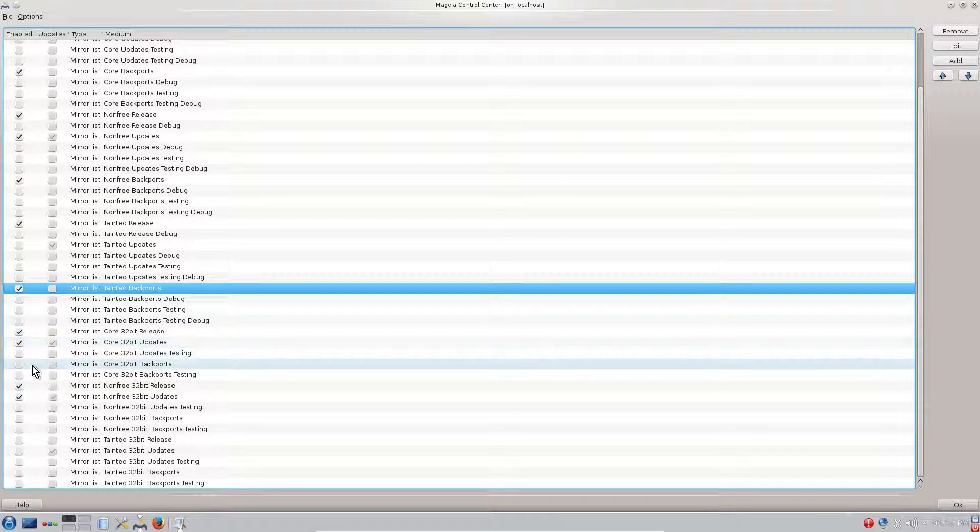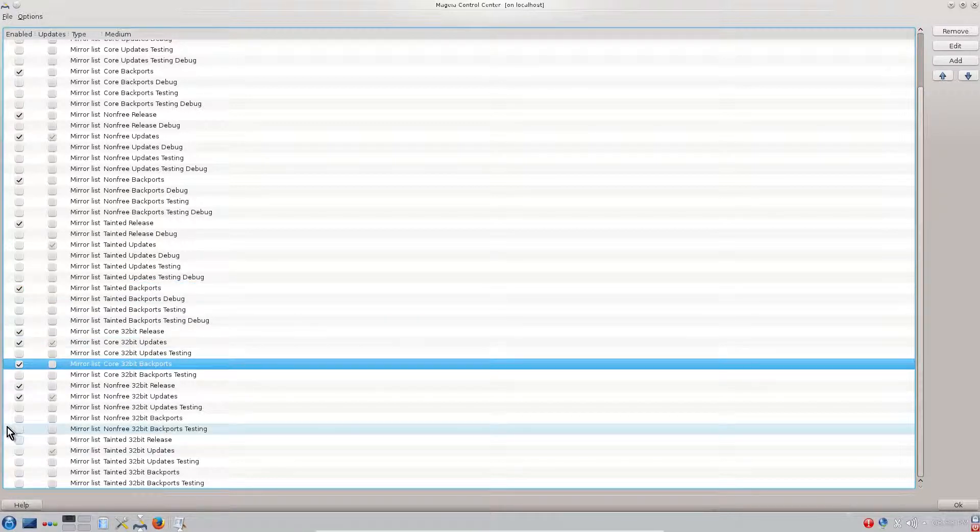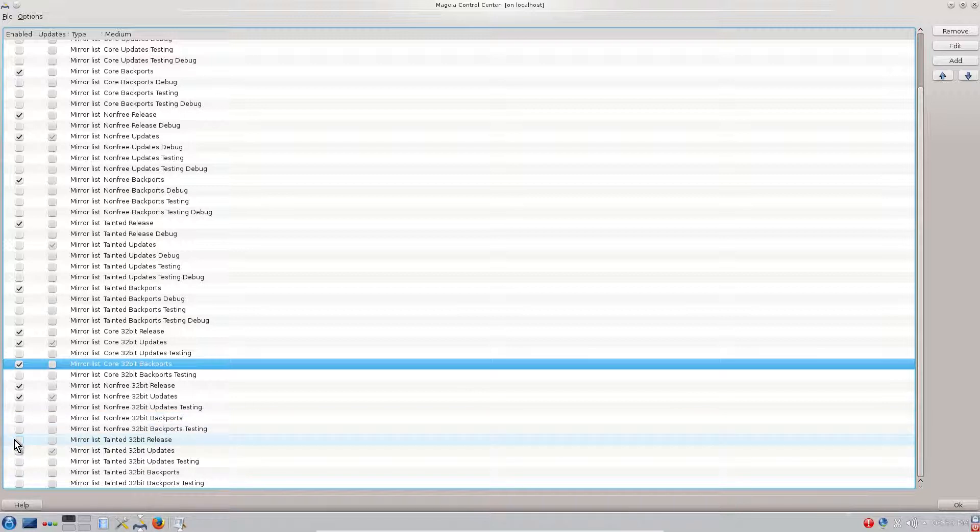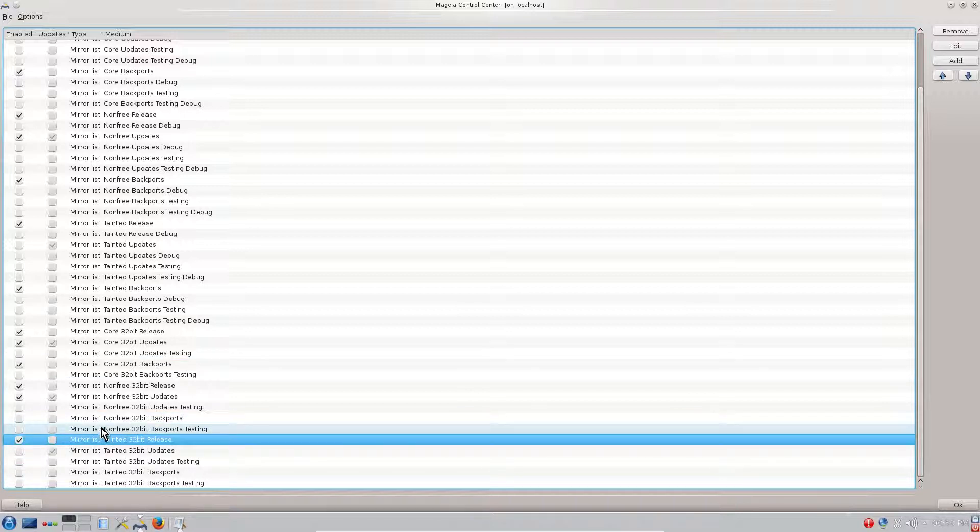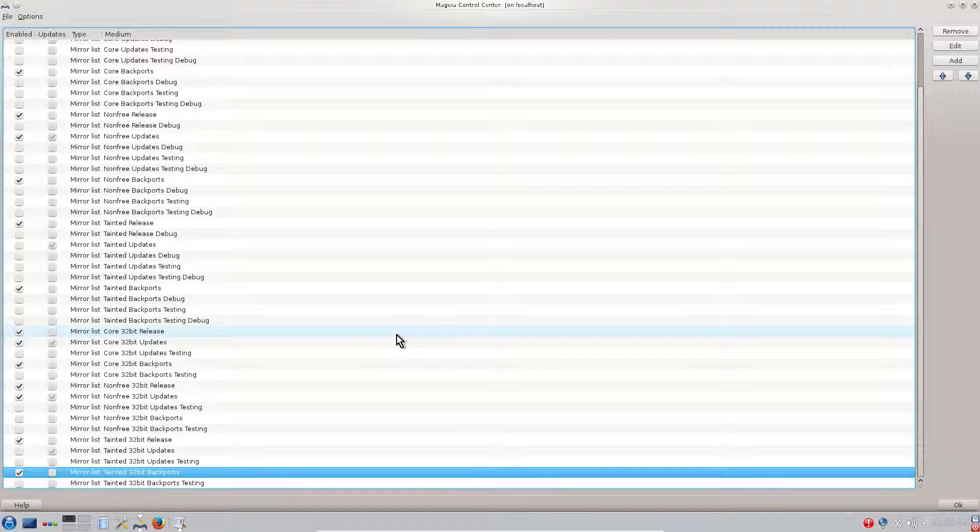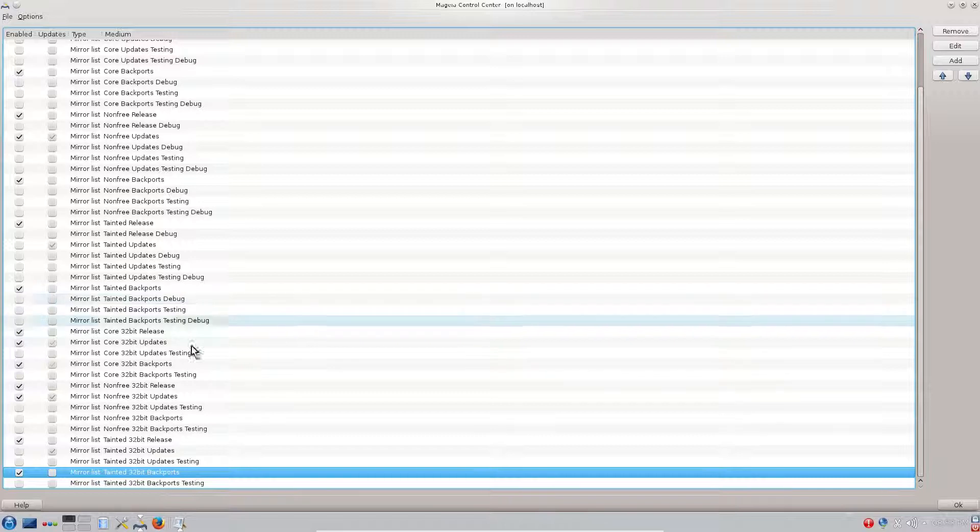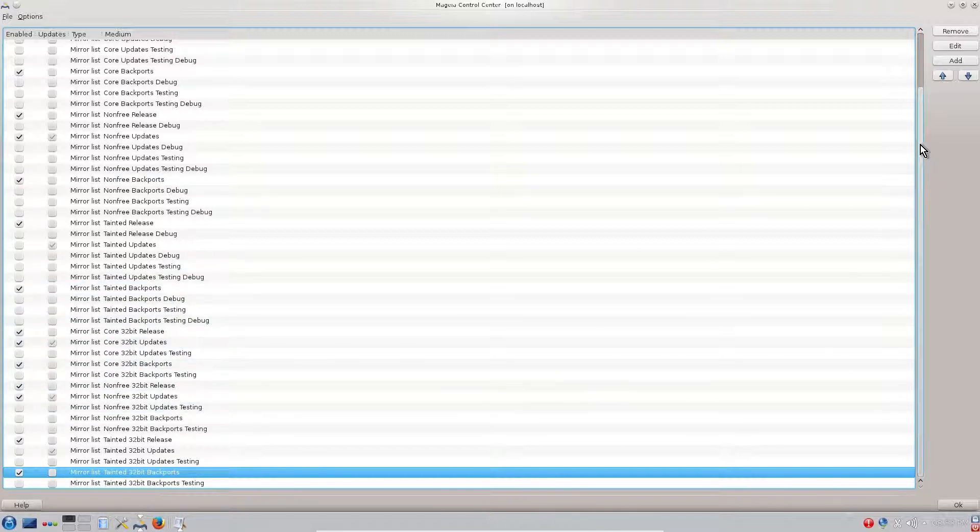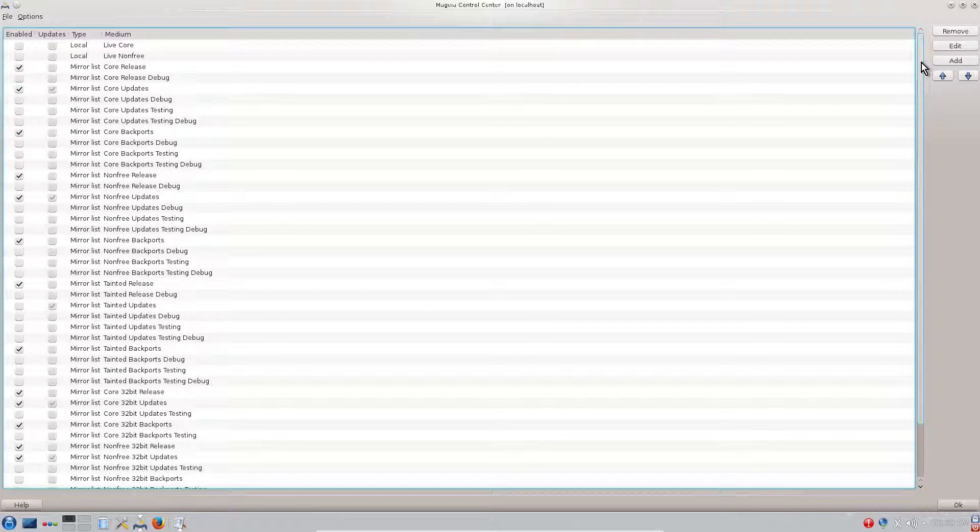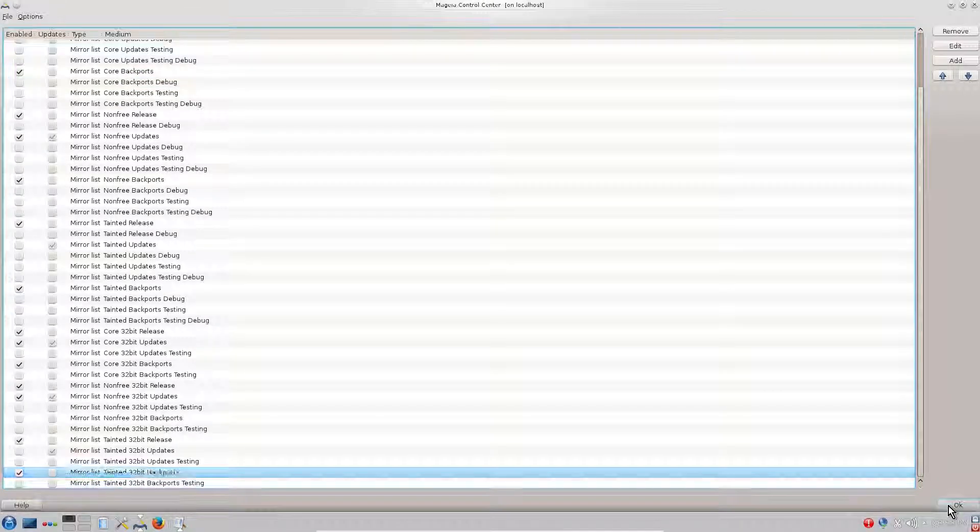Now we go to core backports, we check them. We go to non-free backports, to tainted release, tainted backports. Some of the 32-bit core releases are checked. It is good to have them also. I would like to check the core 32 bits and tainted 32 bits. It will pull up some 32-bit libraries and programs that may not be available in 64-bit. Once we're done with this we click OK.